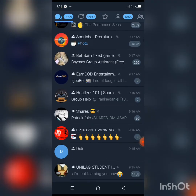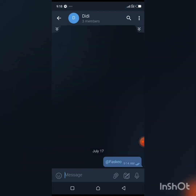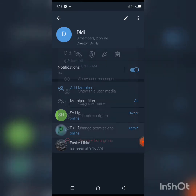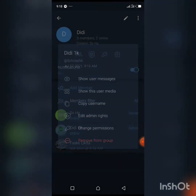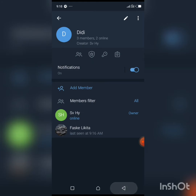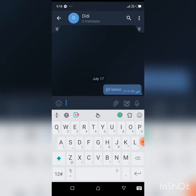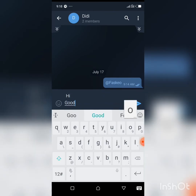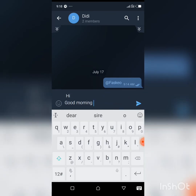Now you can remove your second account from the group. This is the account I used to create the group. Click on the group, and since you want a private chat with the person, you don't want the third account 'Didi' in the group — so remove Didi. Now it's just you and the person you want to chat with.